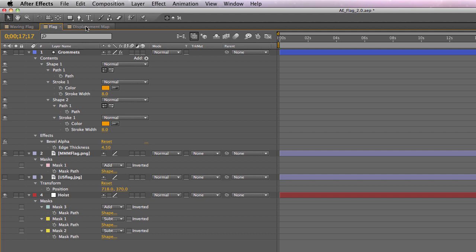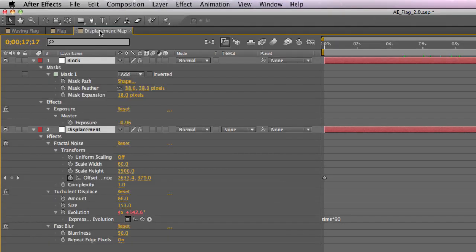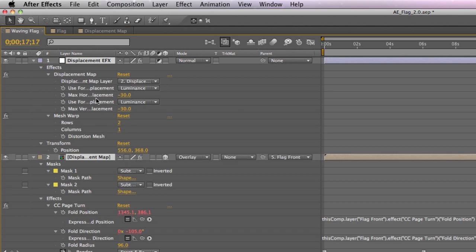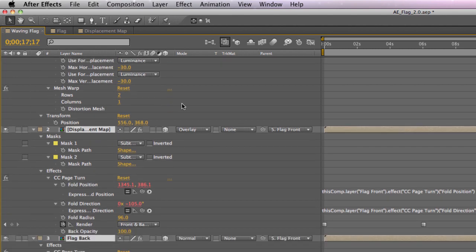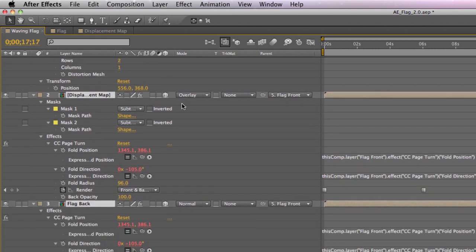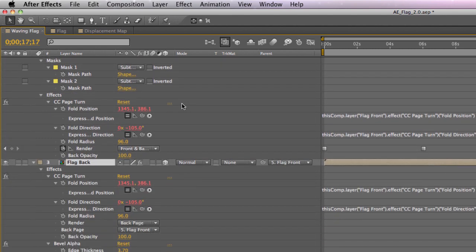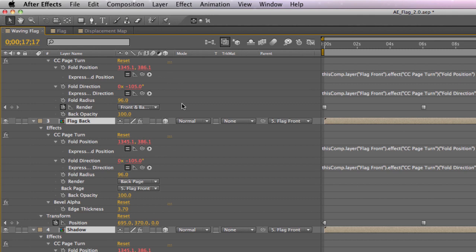On the displacement map, these are the effects and settings that I had on the displacement map. And finally, on our waving flag, these are the effects and the settings that we use there. I'll scroll up a little bit so you can see all of those layers that we have there.